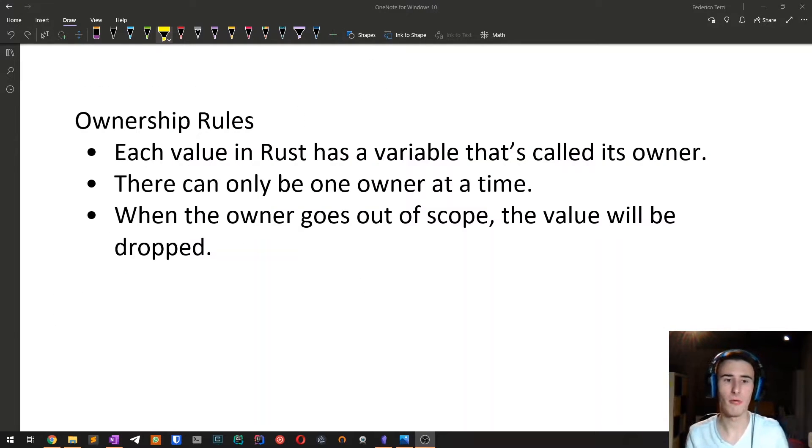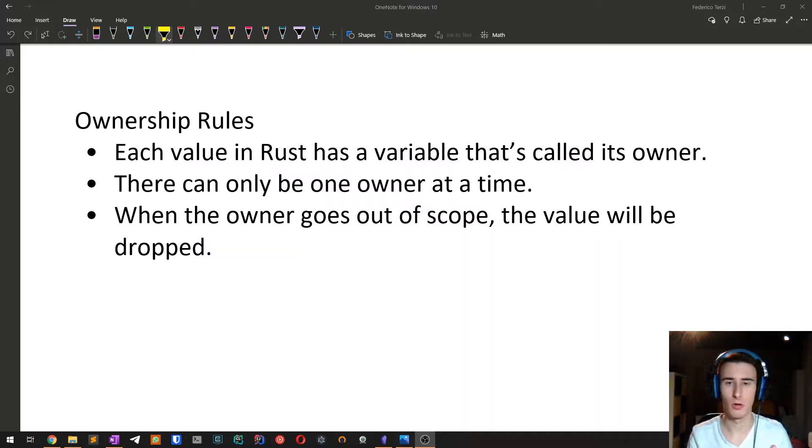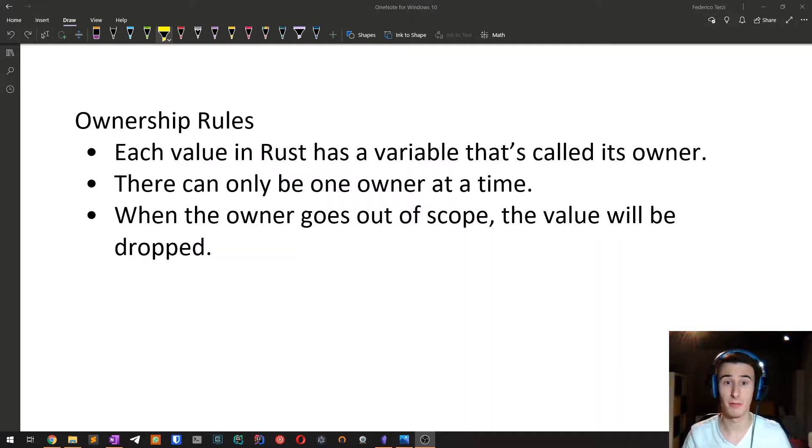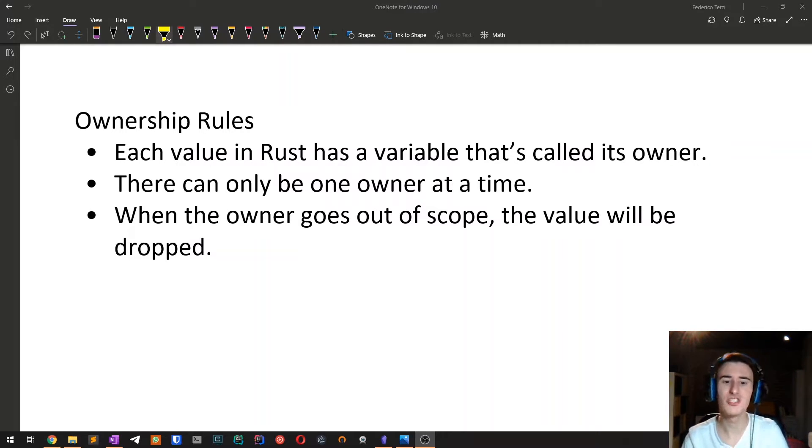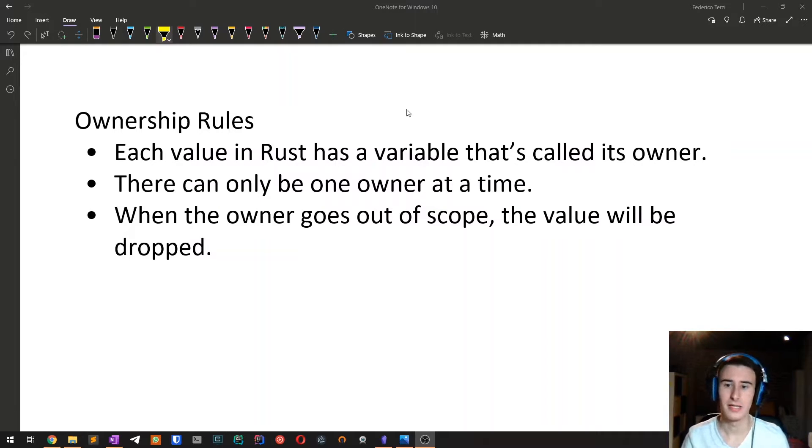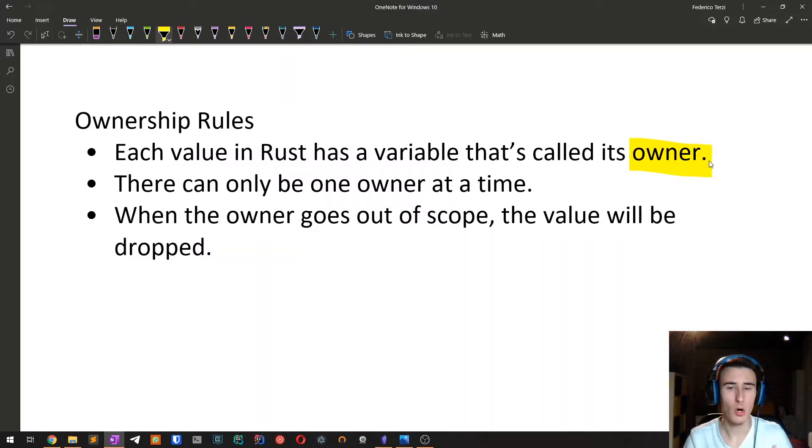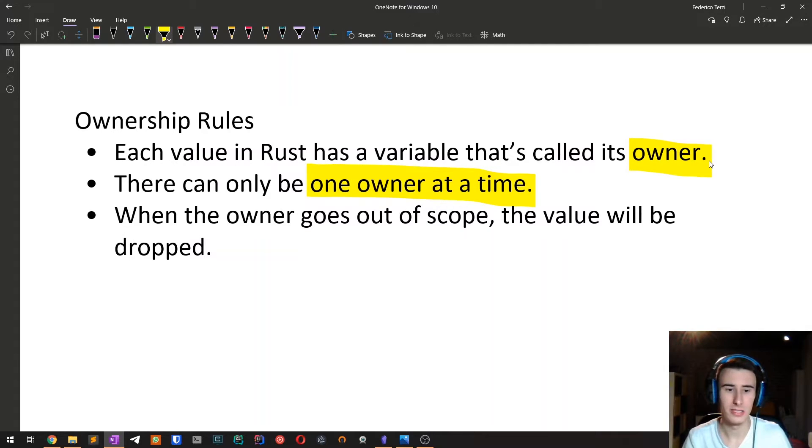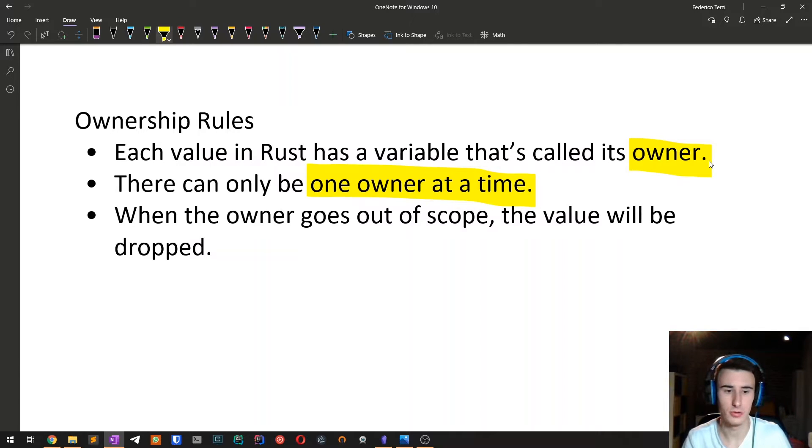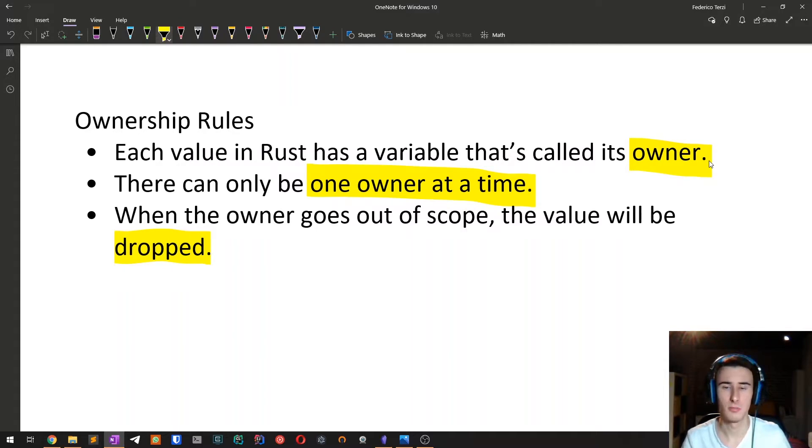All right, so we are now ready to talk about the actual ownership rules. And there are three of them. The first one states that each value has a variable that's called the owner of the value. There can only be one owner at a time. And when the owner goes out of scope, the value is dropped. So to make things more clear, let's see an example.